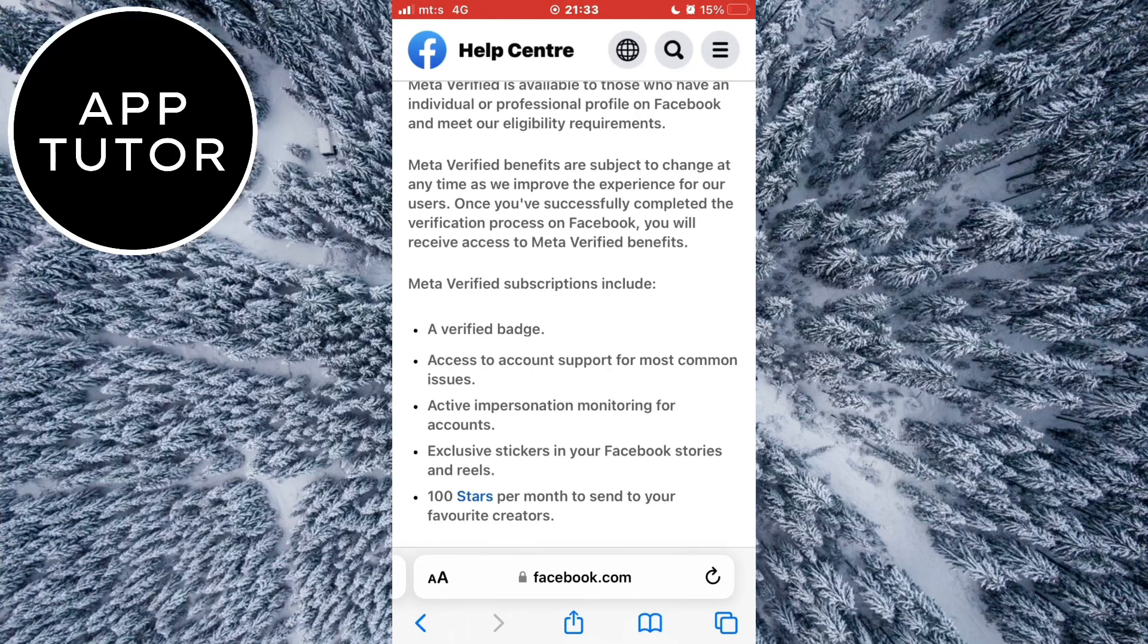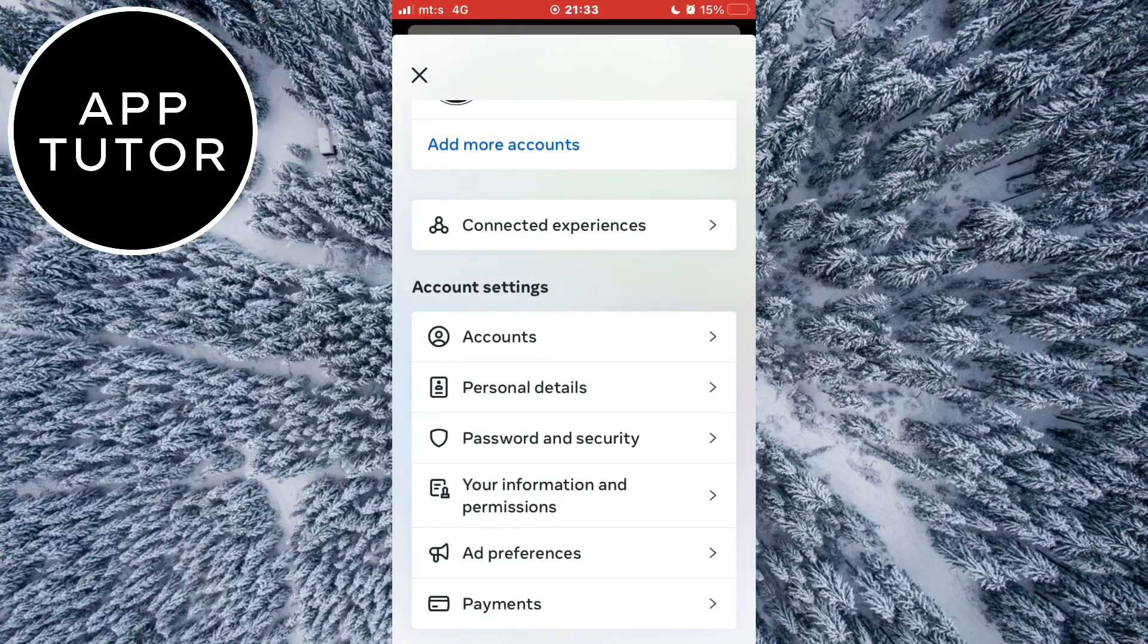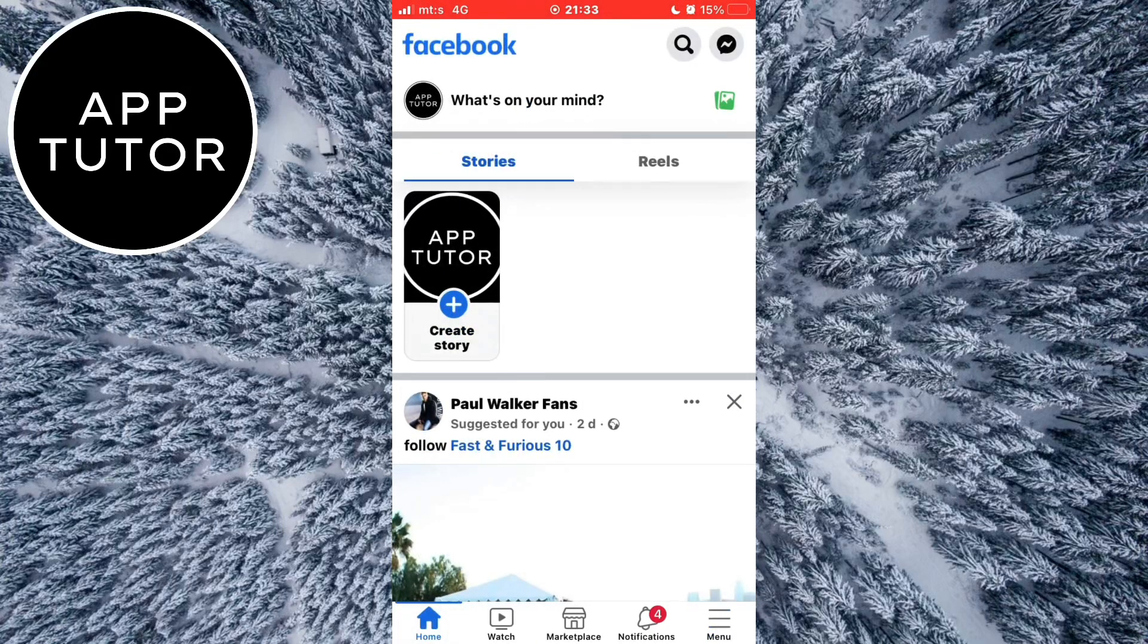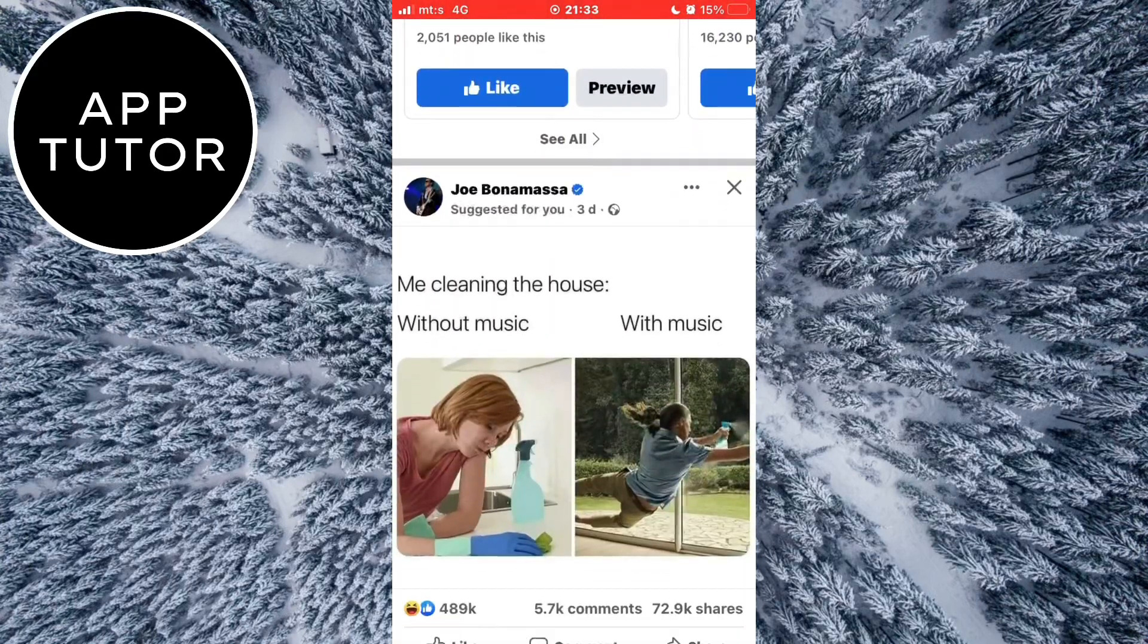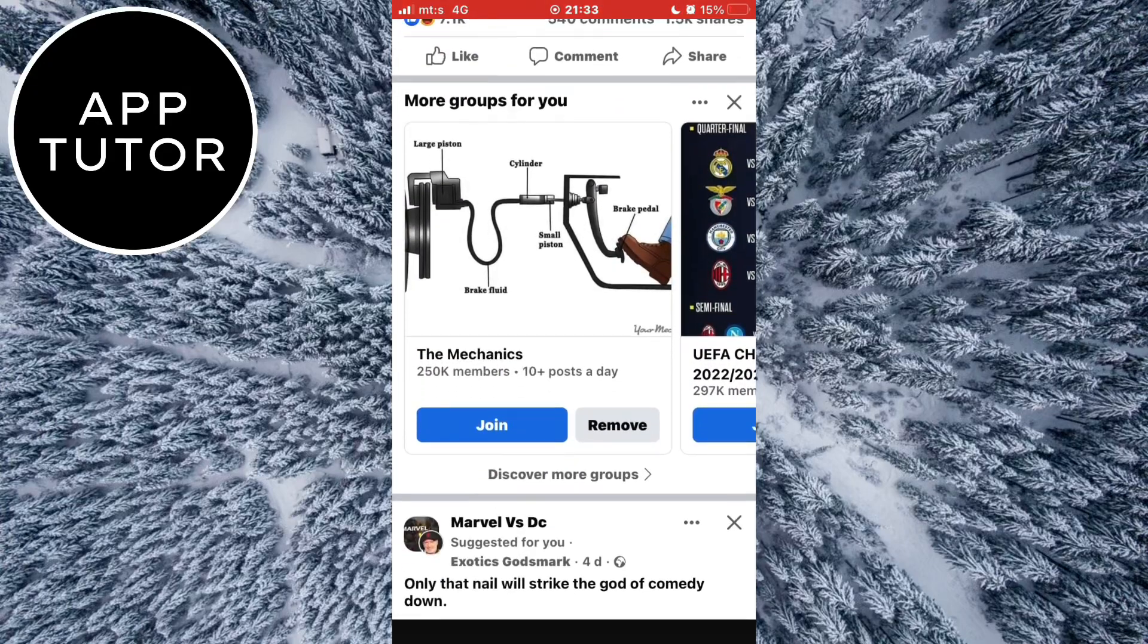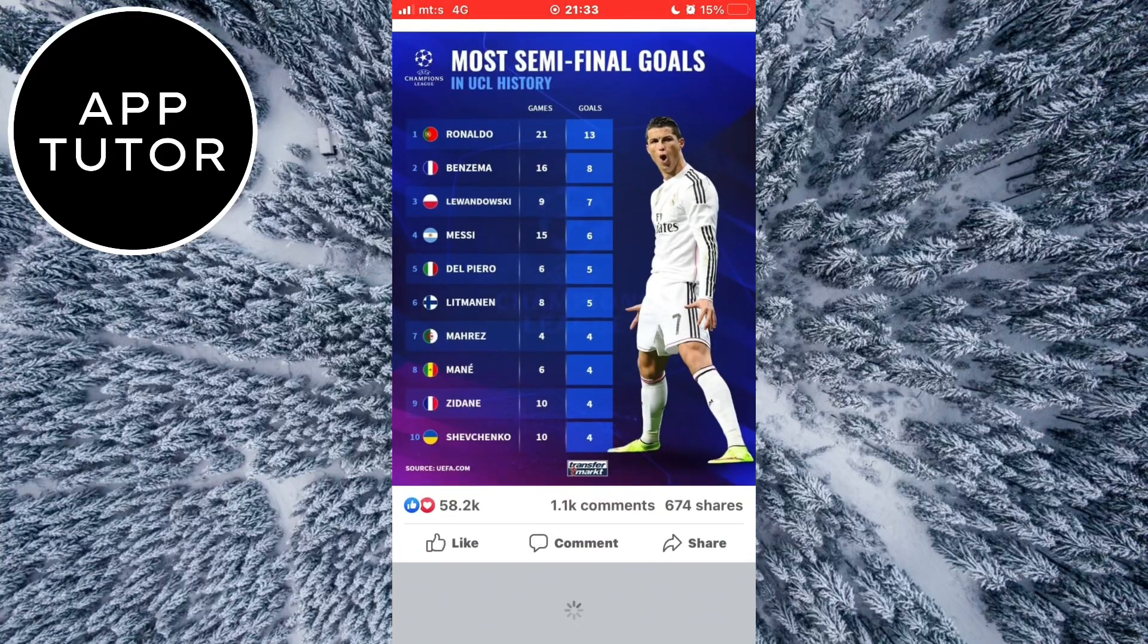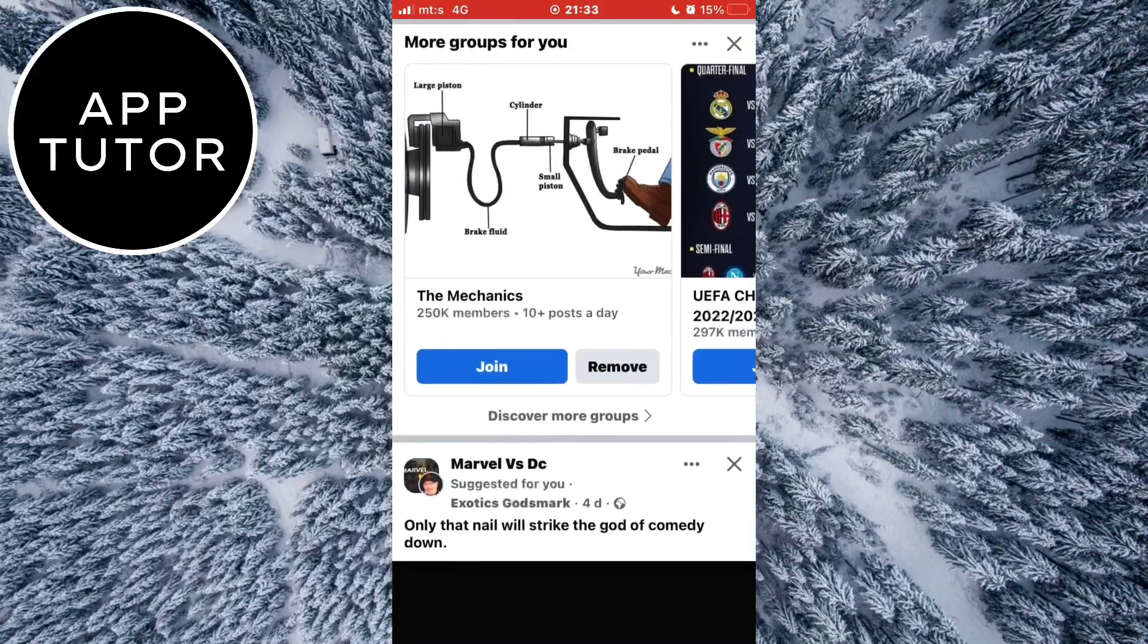After you check all the requirements from the list and you're sure you follow all of them, reopen your app and check if you have the button. But if you still don't see it, you have to wait some more time until Facebook rolls out the feature for your specific region. After they do roll out the feature, you can verify your Facebook account and subscribe to their service.